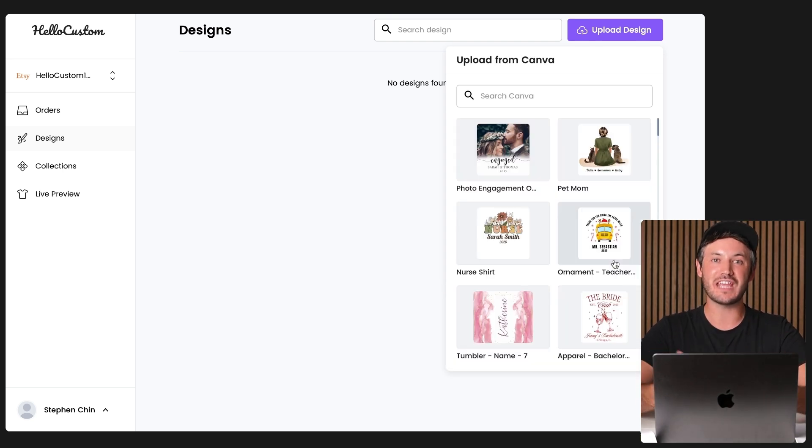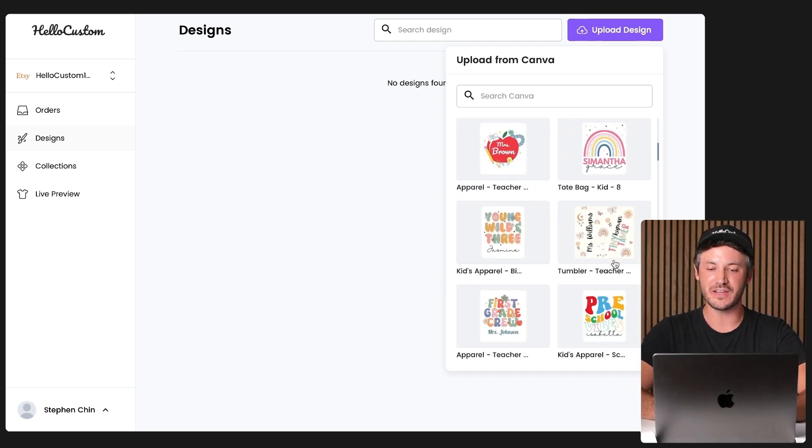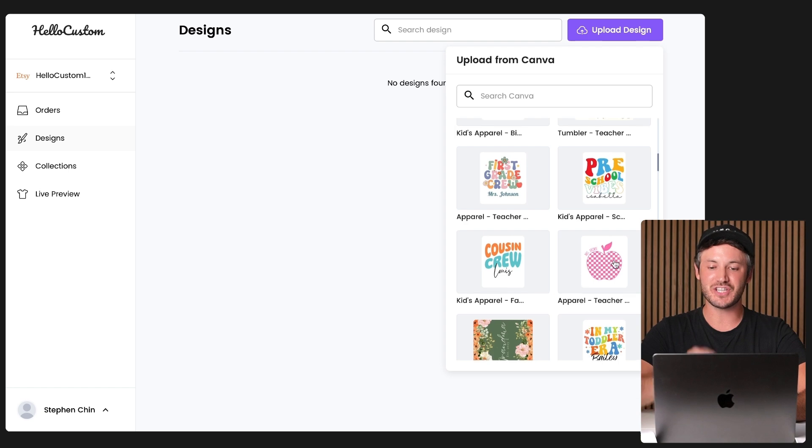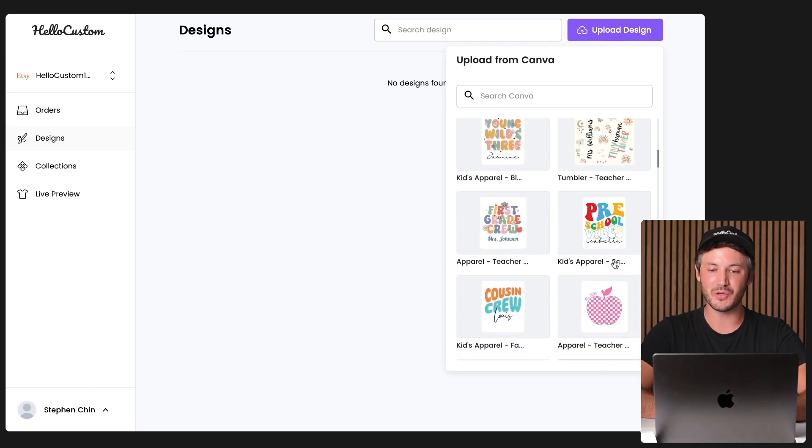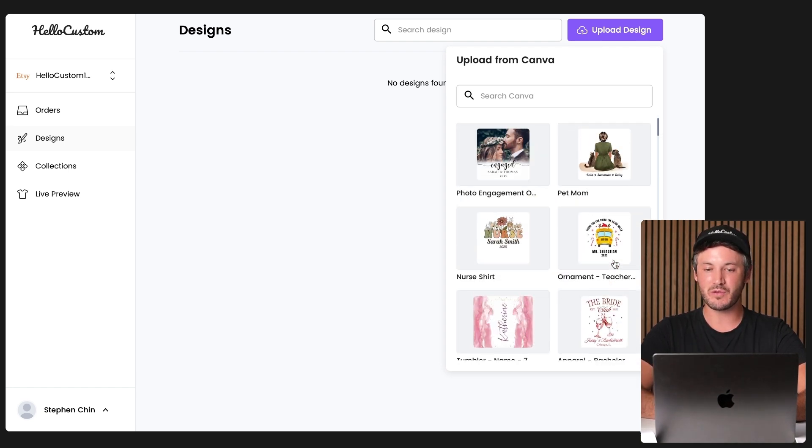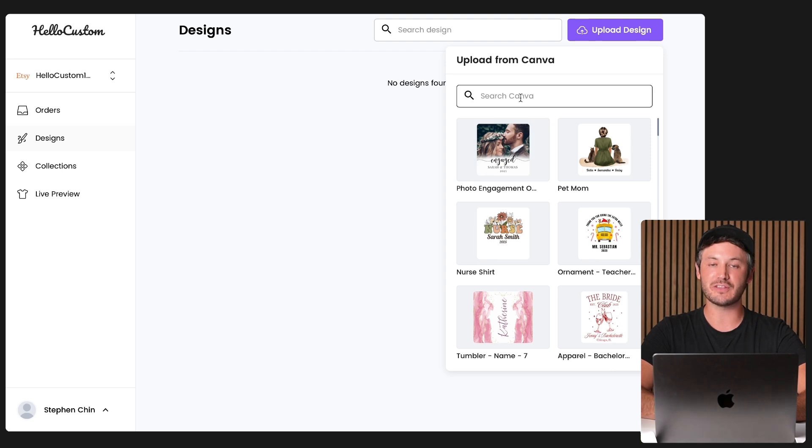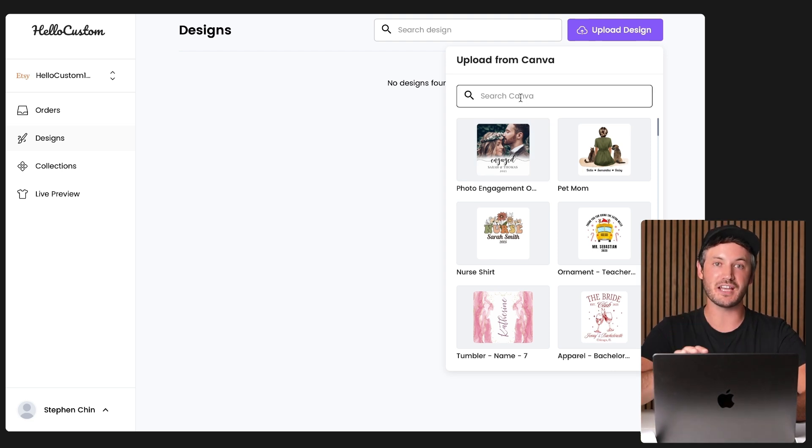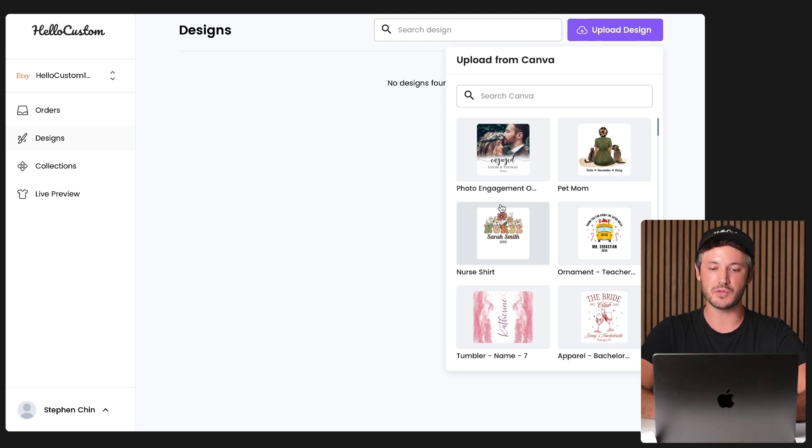We are going to pull in all of your Canva designs right here at your fingertip. I mean, check this out. This is absolutely beautiful. You're able to search for your designs right here, as well as we have a search bar right here for you to find your design. And all you have to do is click onto the design that you want to upload into Hello Custom.